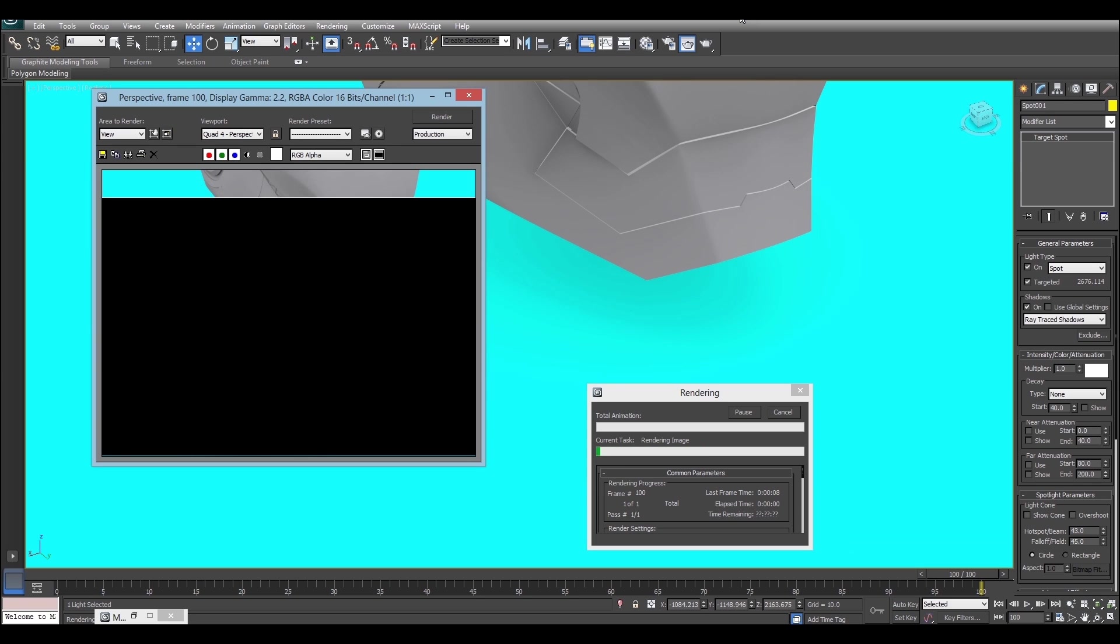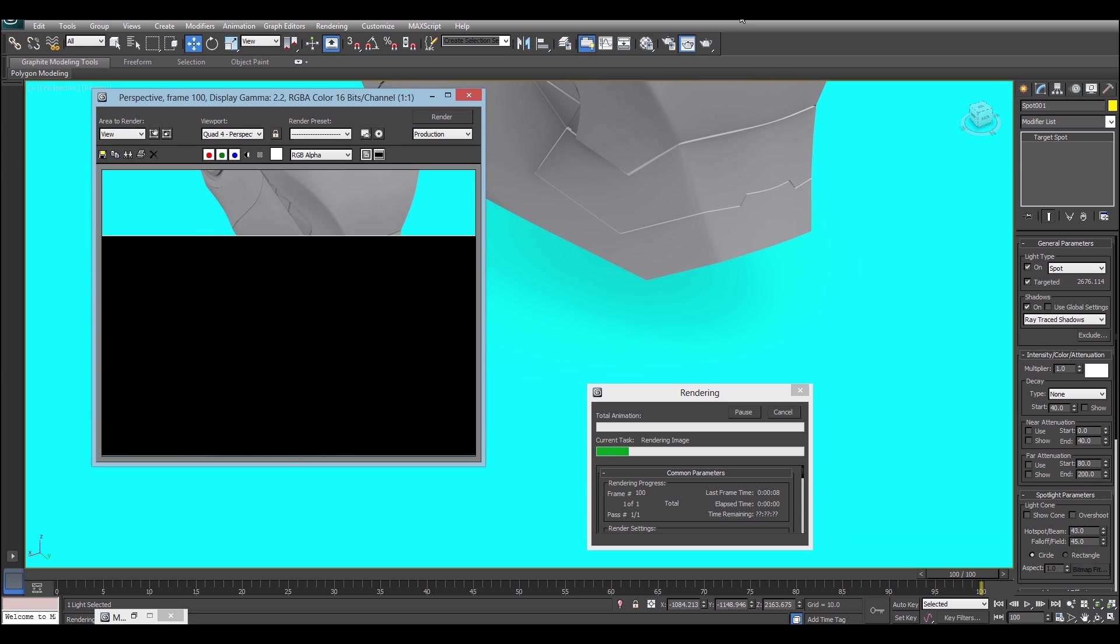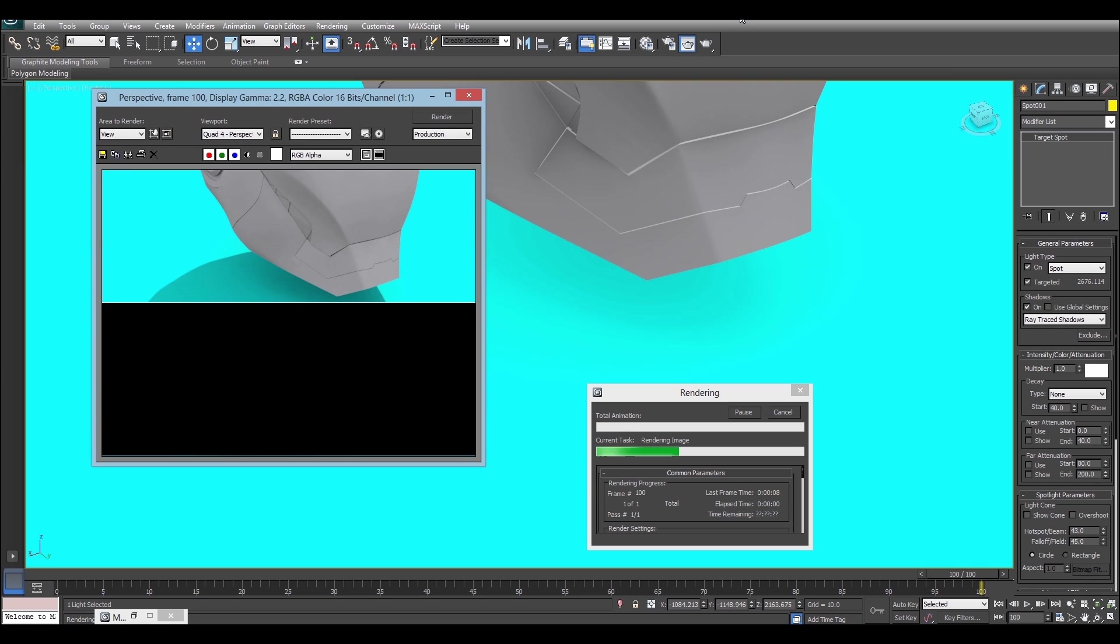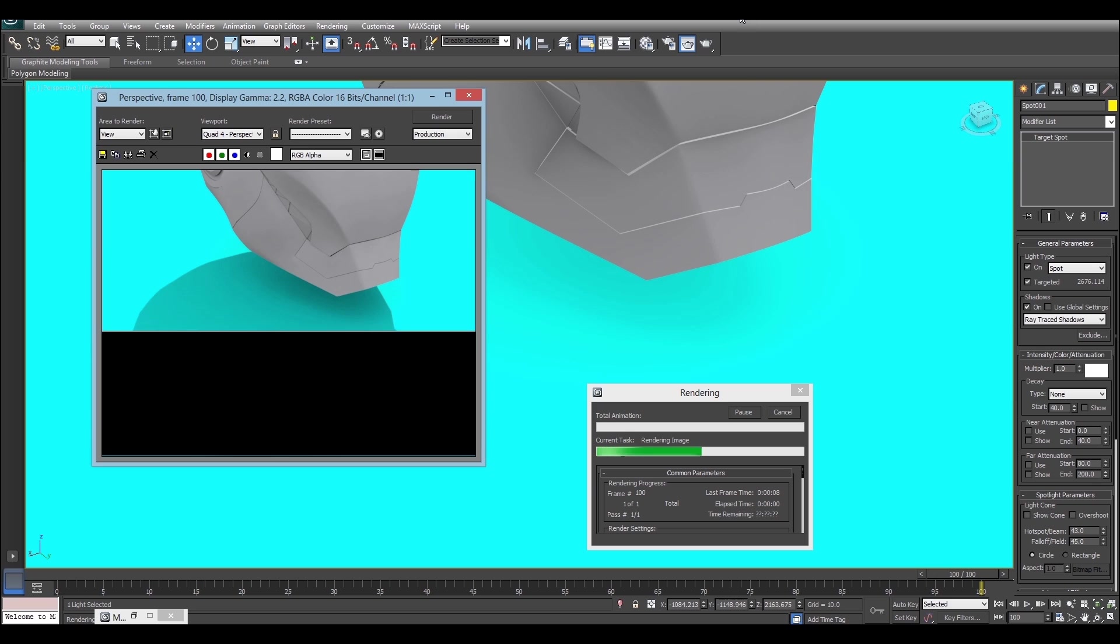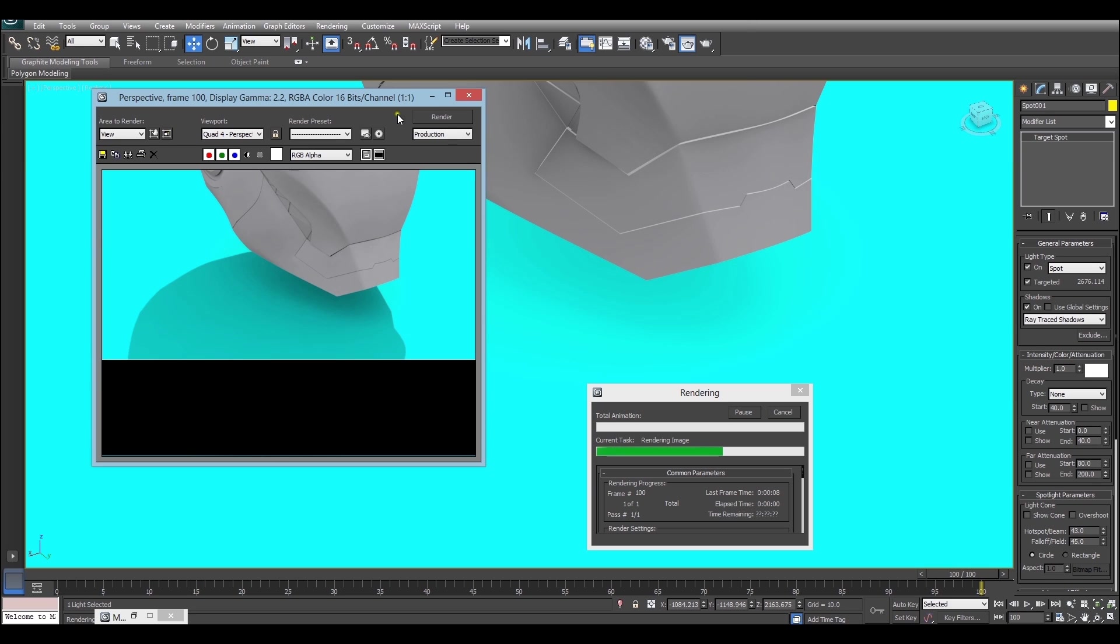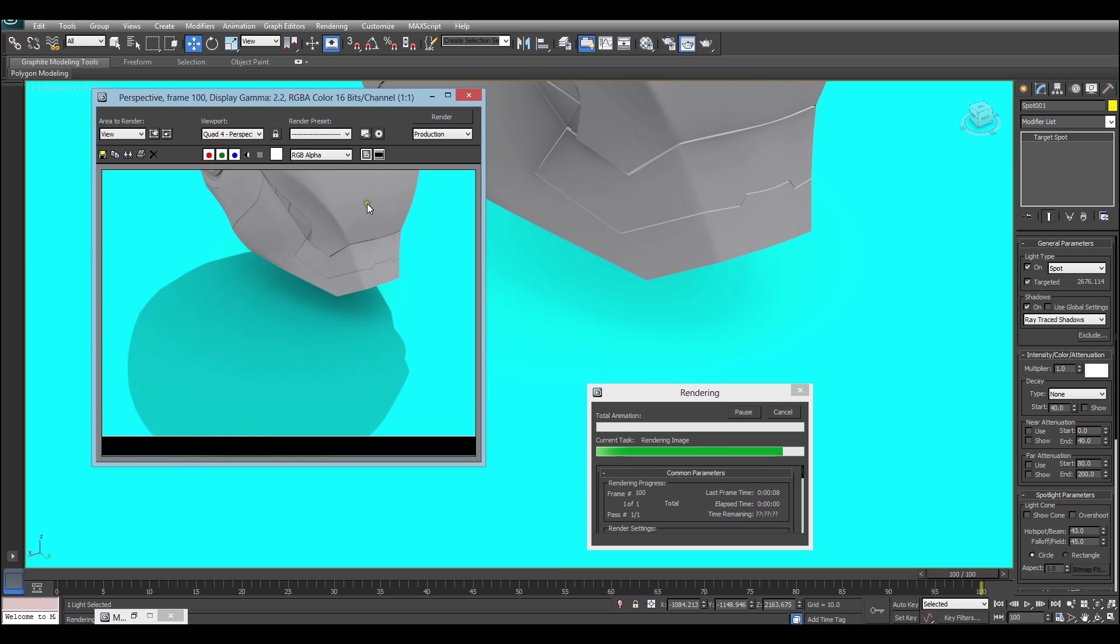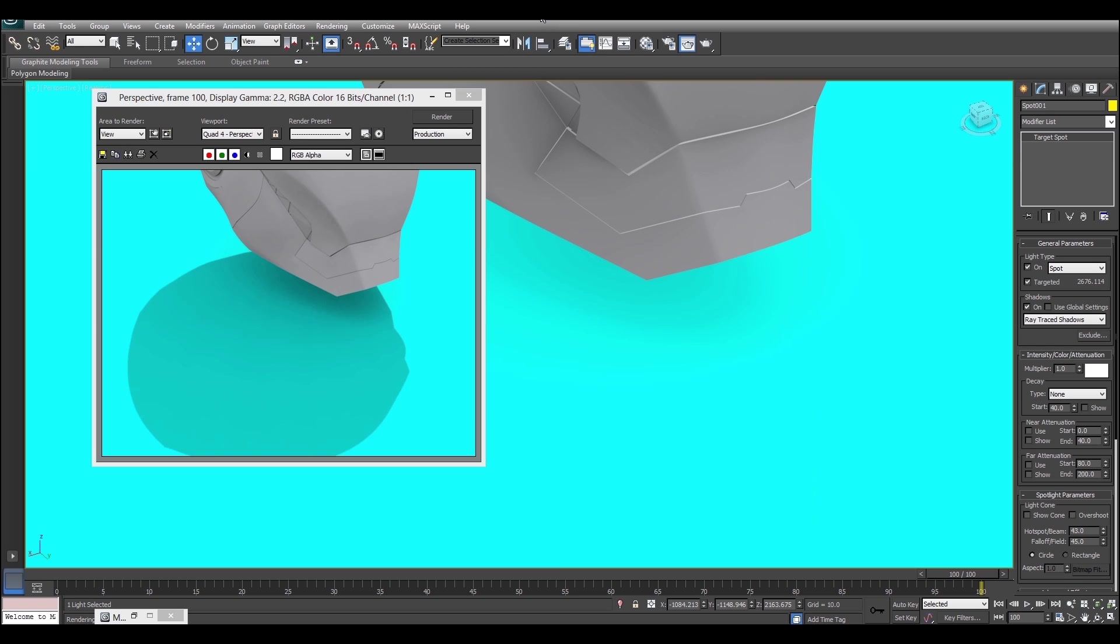However, shadow maps can give you a faster result. Now what you should see is you should now get a nice crisp shadow. However, in some situations, the shadow will look quite jagged. In my case, it doesn't. But if it does for you, all you have to do is turn on some super sampling.